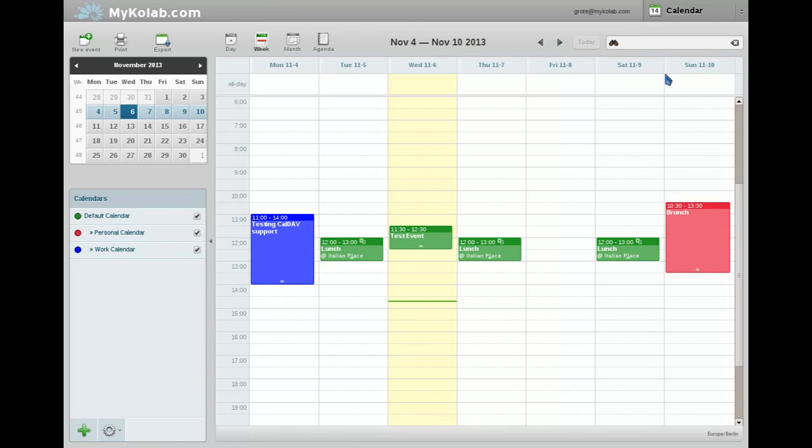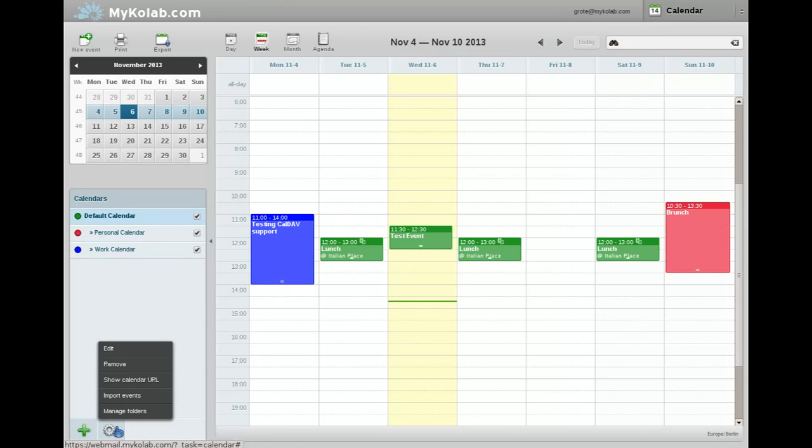We are only going to show you calendar and files today. The tasks module has also seen quite a bit of work, so I recommend you have a look at that yourself.